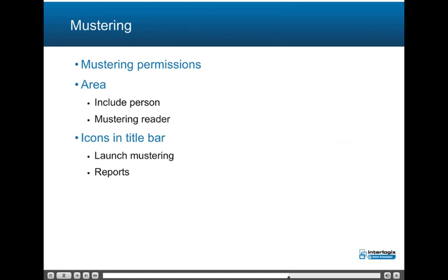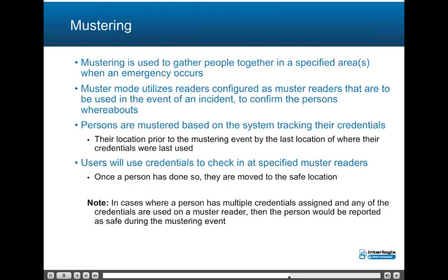Mustering: we will cover mustering permissions, area configuration to include persons and mustering reader, and review icons in the title bar, launching mustering, and mustering reports. Mustering in TruePortal is used to gather people together in a specified area if and when an emergency occurs. Muster mode utilizes readers configured as muster readers that are to be used in the event of an incident to confirm a person's whereabouts. Persons in the facility are mustered based on the system tracking the use of their credentials; their location is tracked prior to the mustering event by the location of where their credentials were last used. Users will use credentials to check in at specified muster readers to confirm their safety. Once a person has done so, they are moved to the safe location in the system.